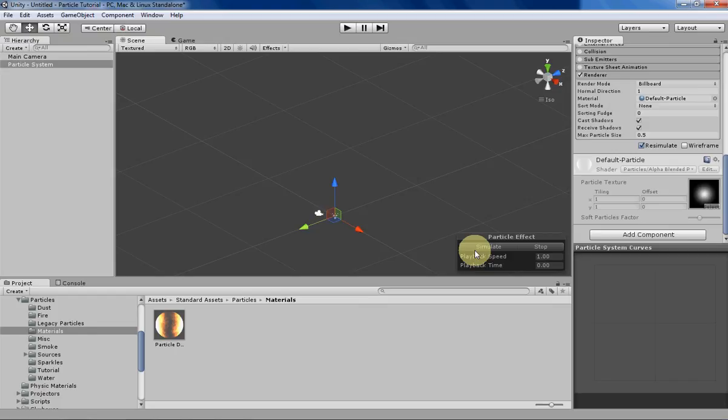Hello everyone, my name is Tyler and this week I'll be going over the render tab in the Unity particle system.